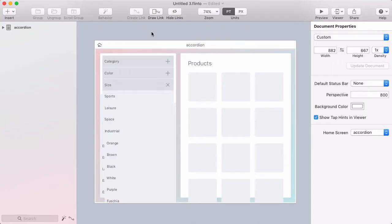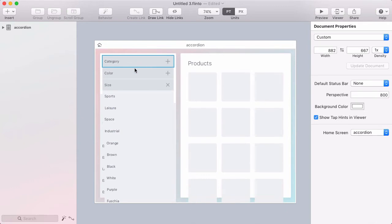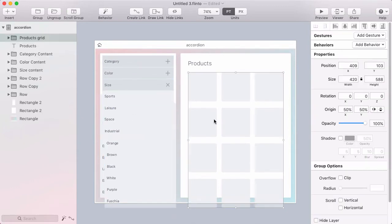Let's set up this accordion menu. I've built a simple UI here that represents a website where you can purchase products. We've got products on the right and a menu on the left for filtering the products.